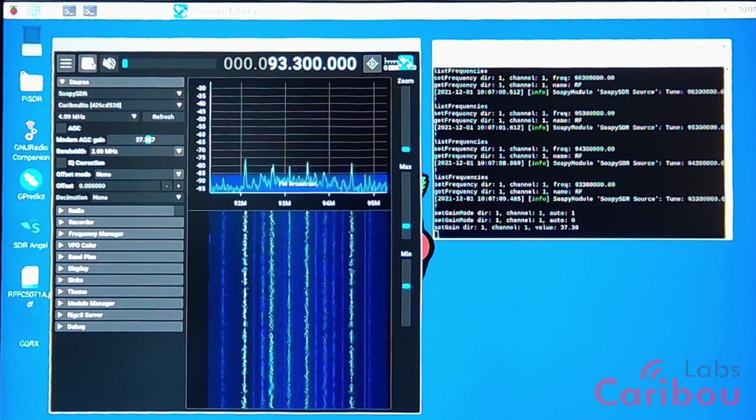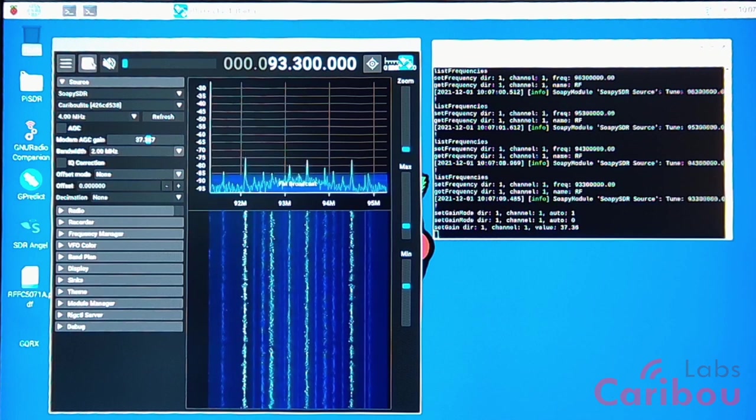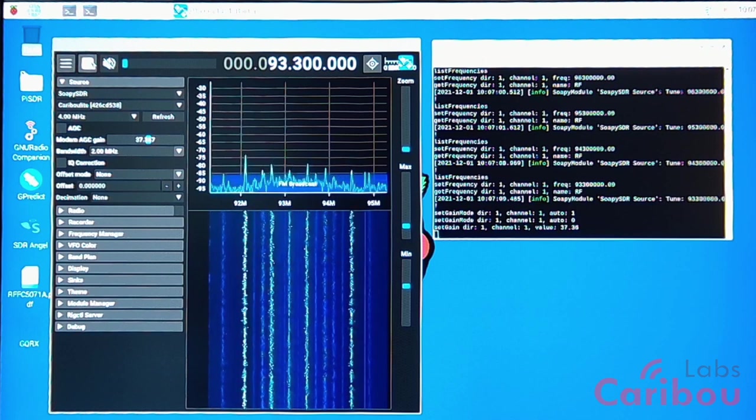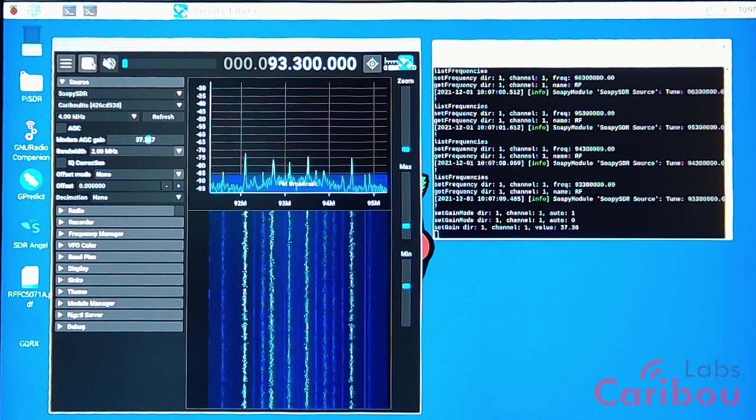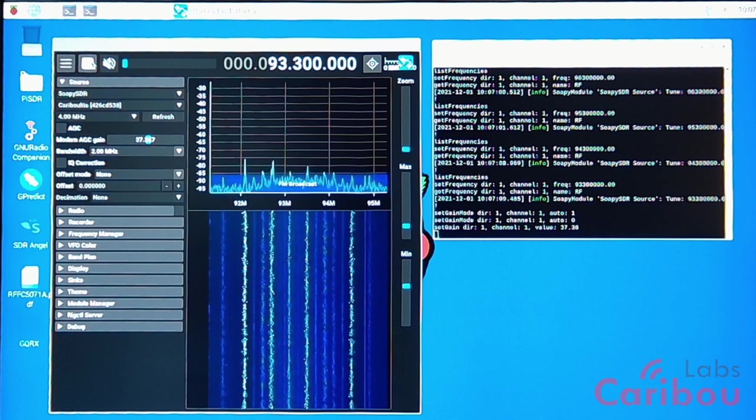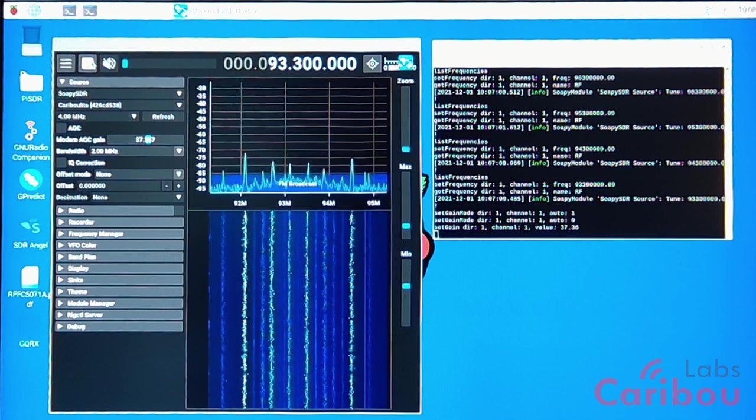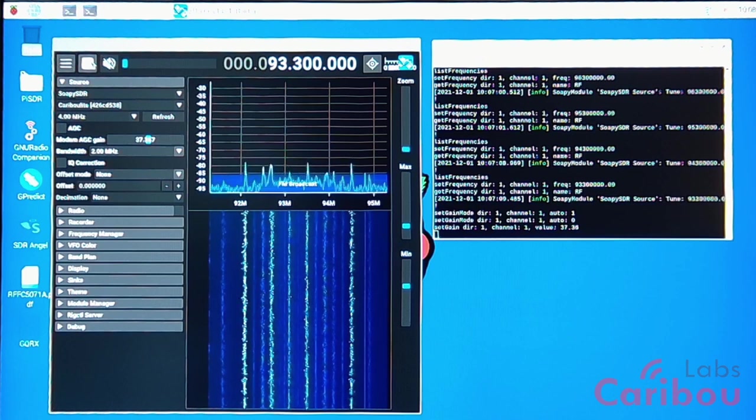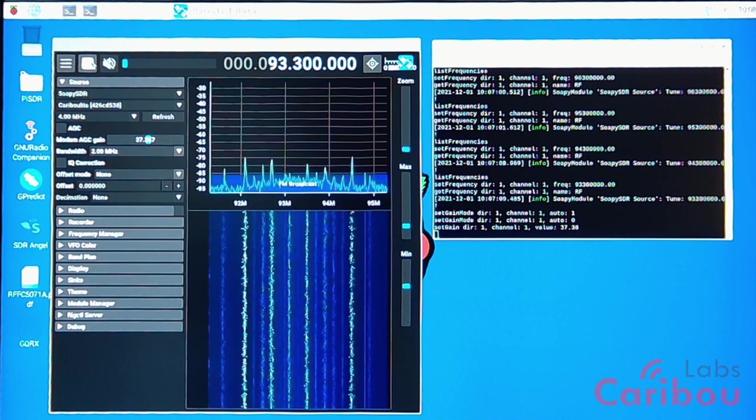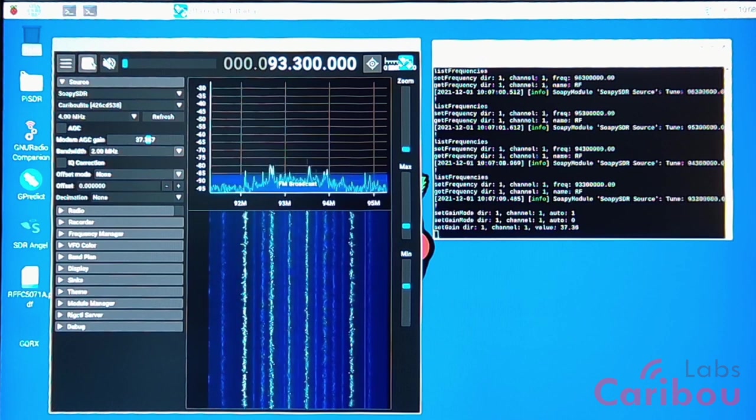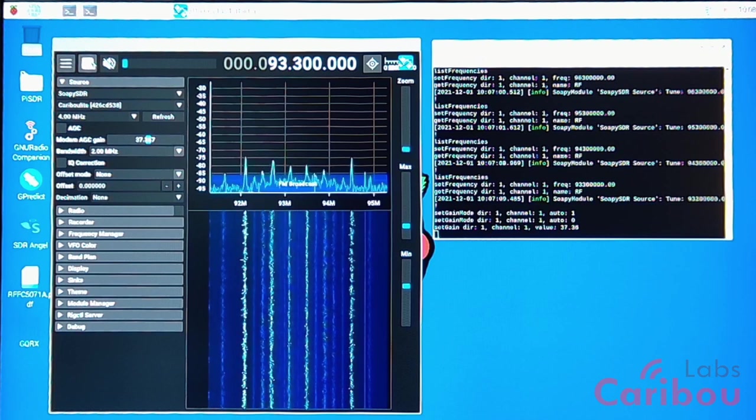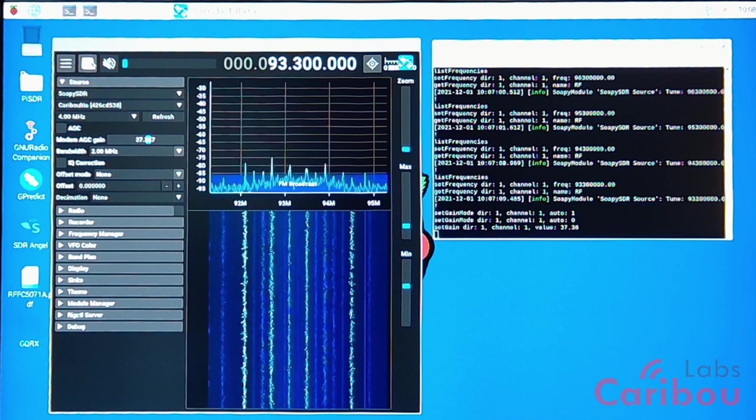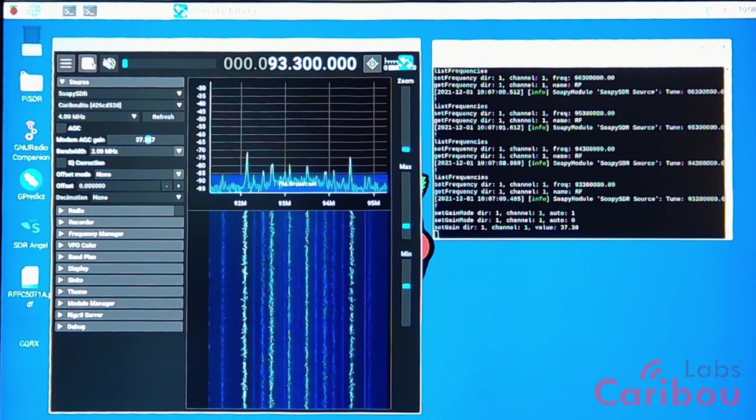One thing is the lack of memory. So we are going to show you in the next videos how we are working with this kind of constrained systems like Raspberry Pi Zero over Python, or with the C and C++ APIs with our SDR.